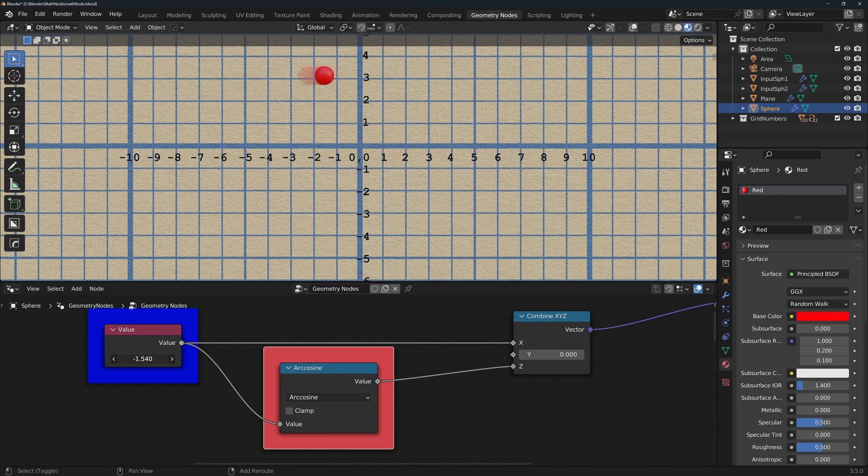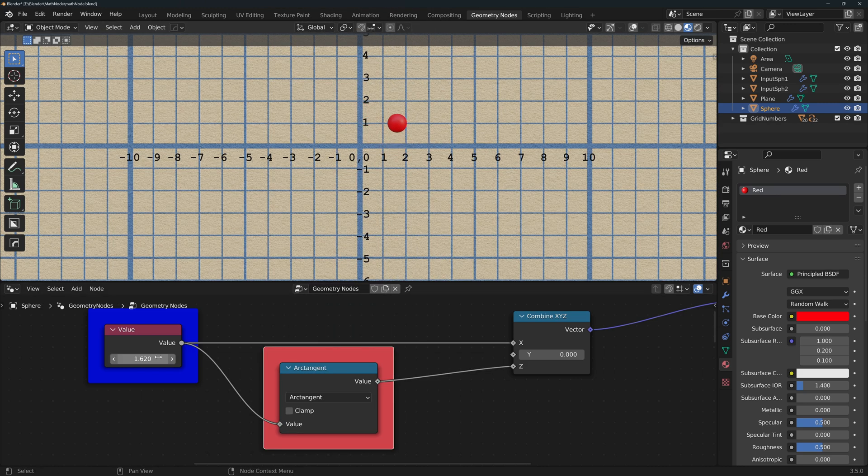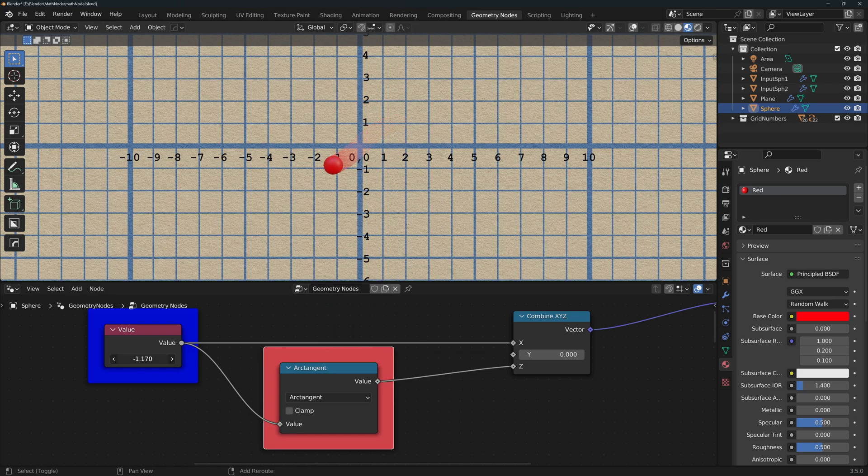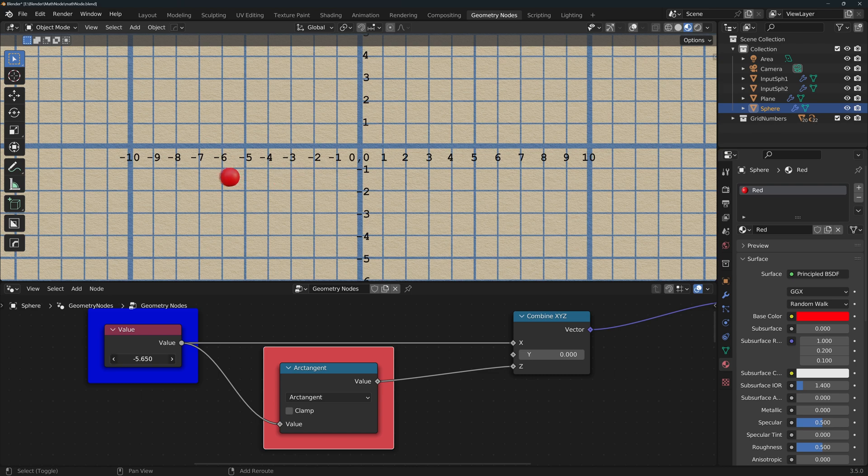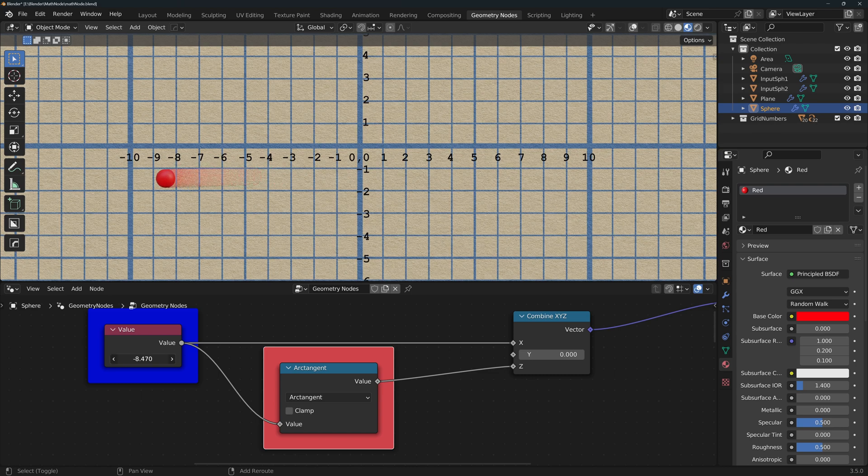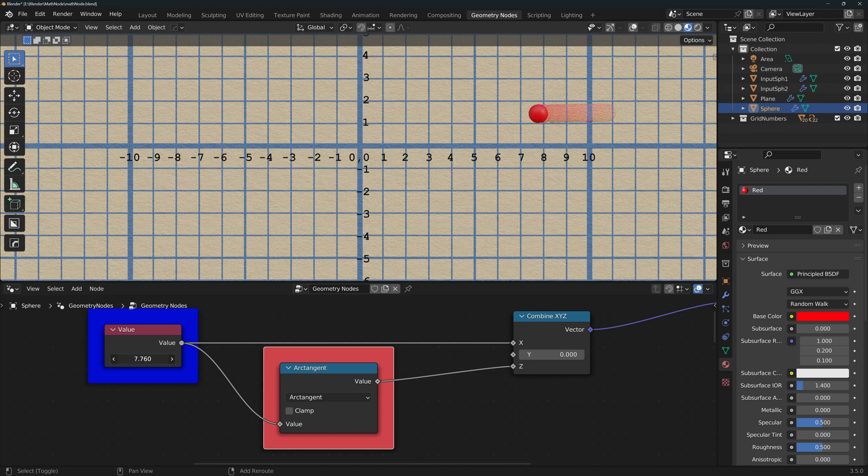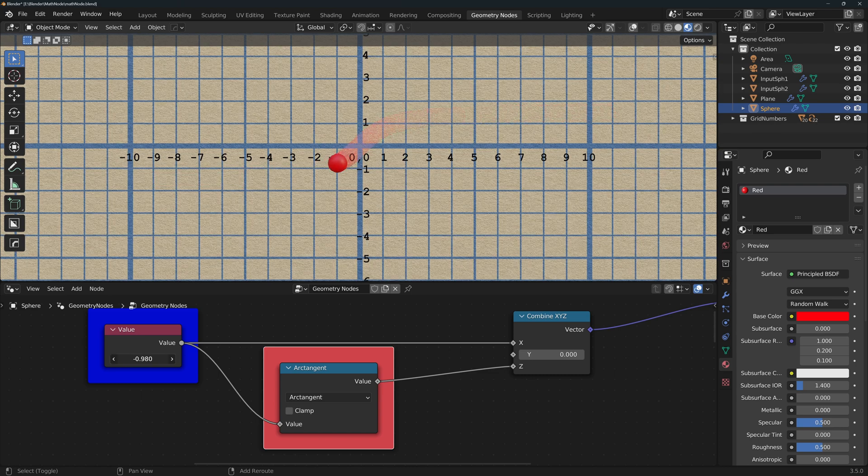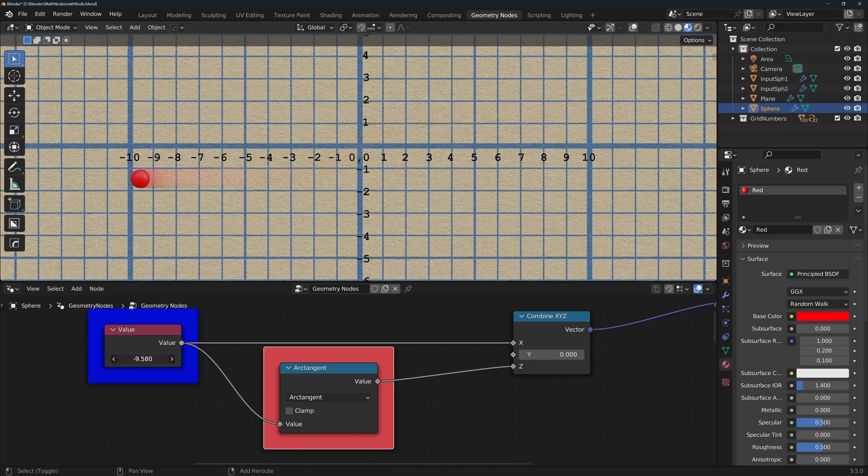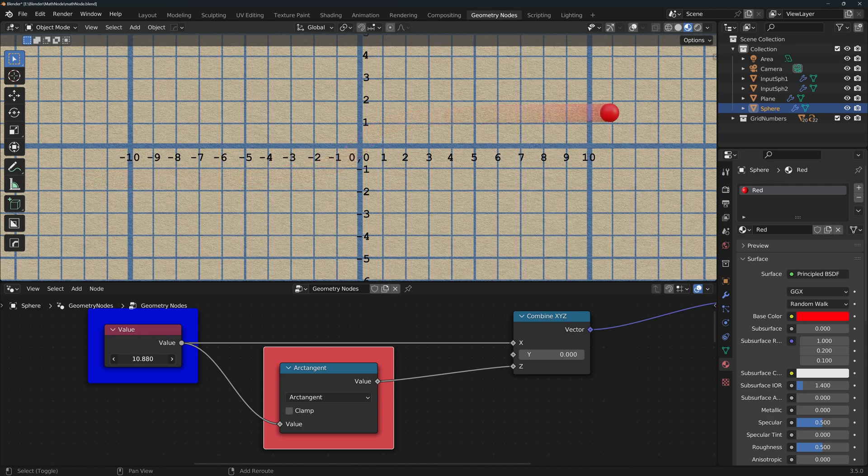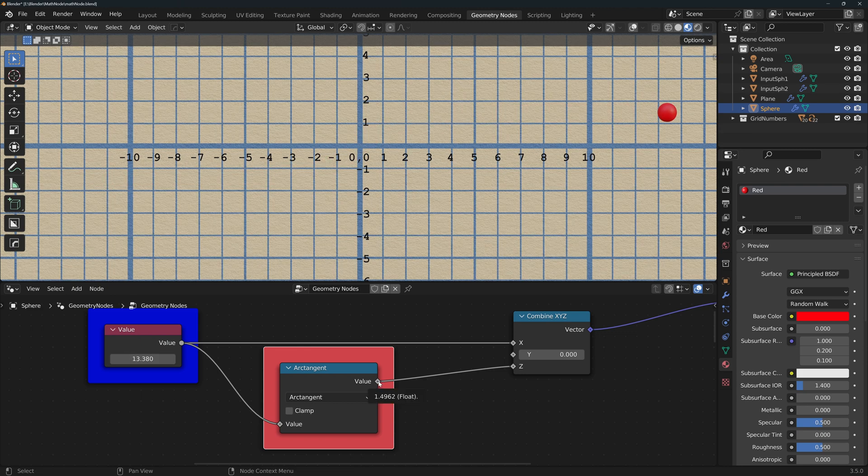Arc cosine works in the same way. And the same thing with arc tangent, except that the input range in this one is infinite and the output will approach minus pi halves or plus pi halves.